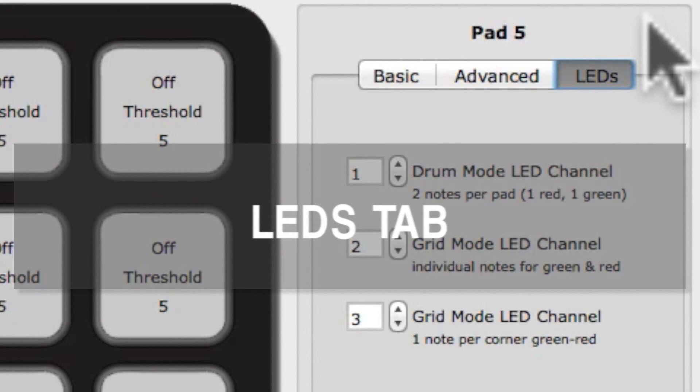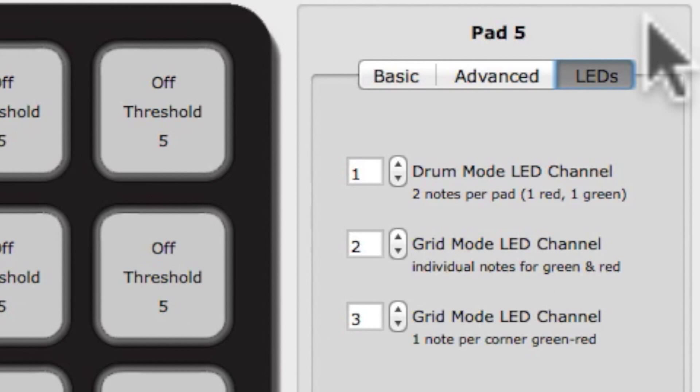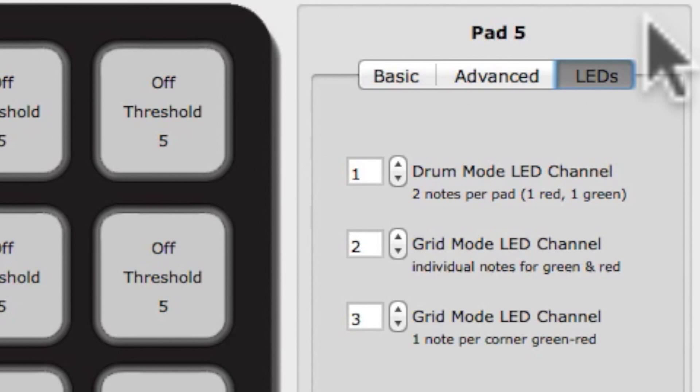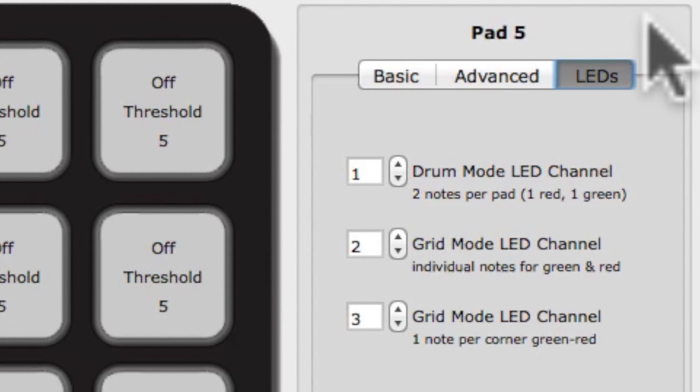The LEDs tab allows you to select the channel that LED controls are sent on for each sensor type. Specific LED input messages can be assigned per preset, allowing you to customize the visual feedback that each preset provides. For more information on note number and CCs for each of the LEDs, please see the QuNeo version 1.2 features document.